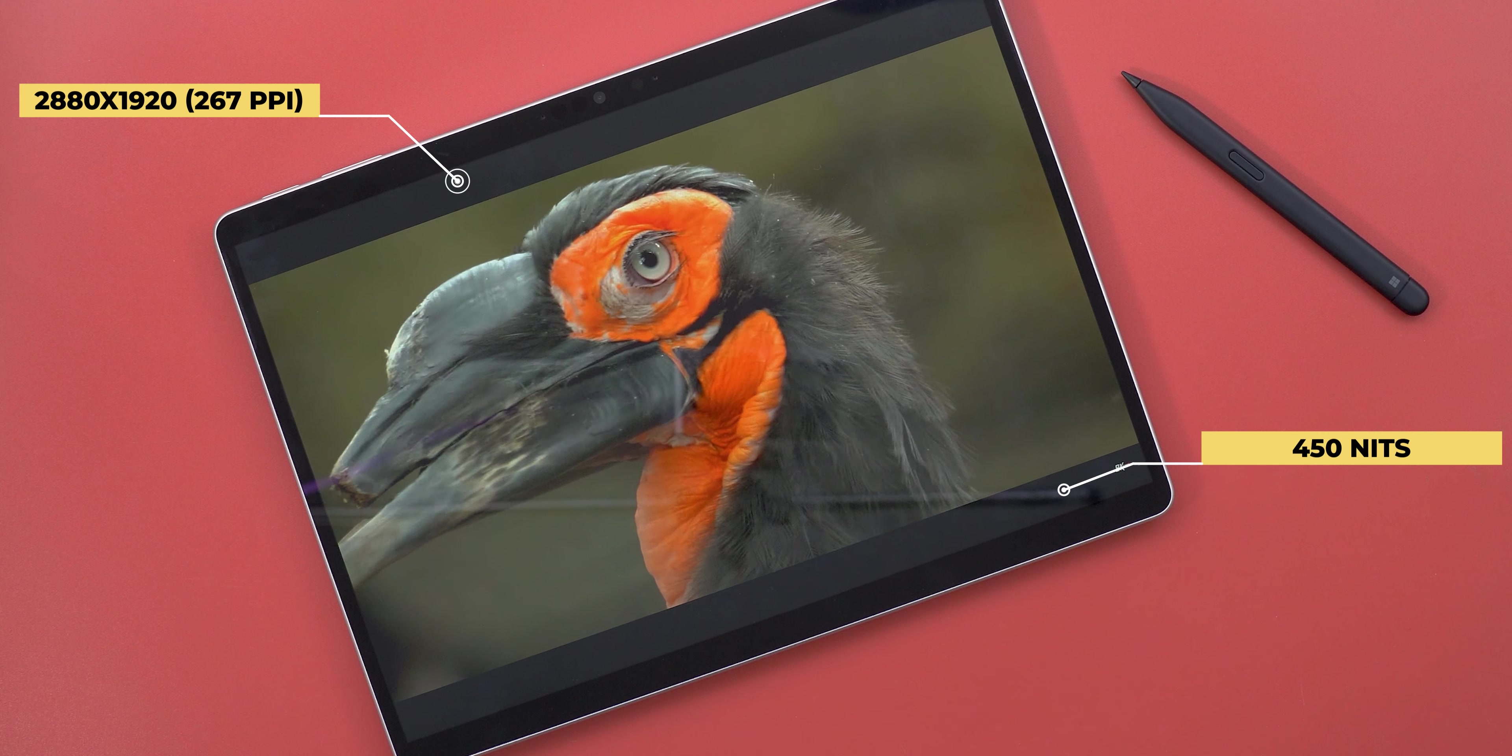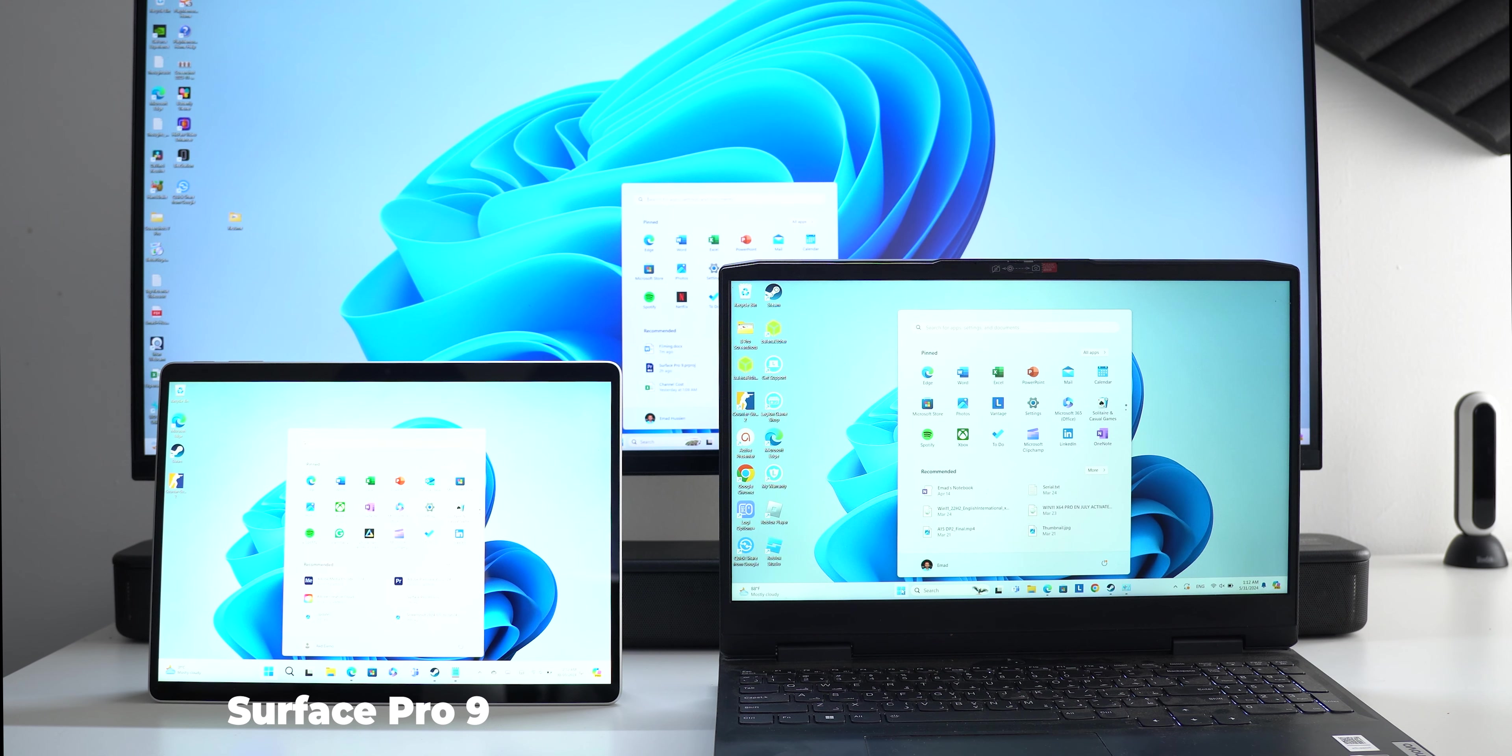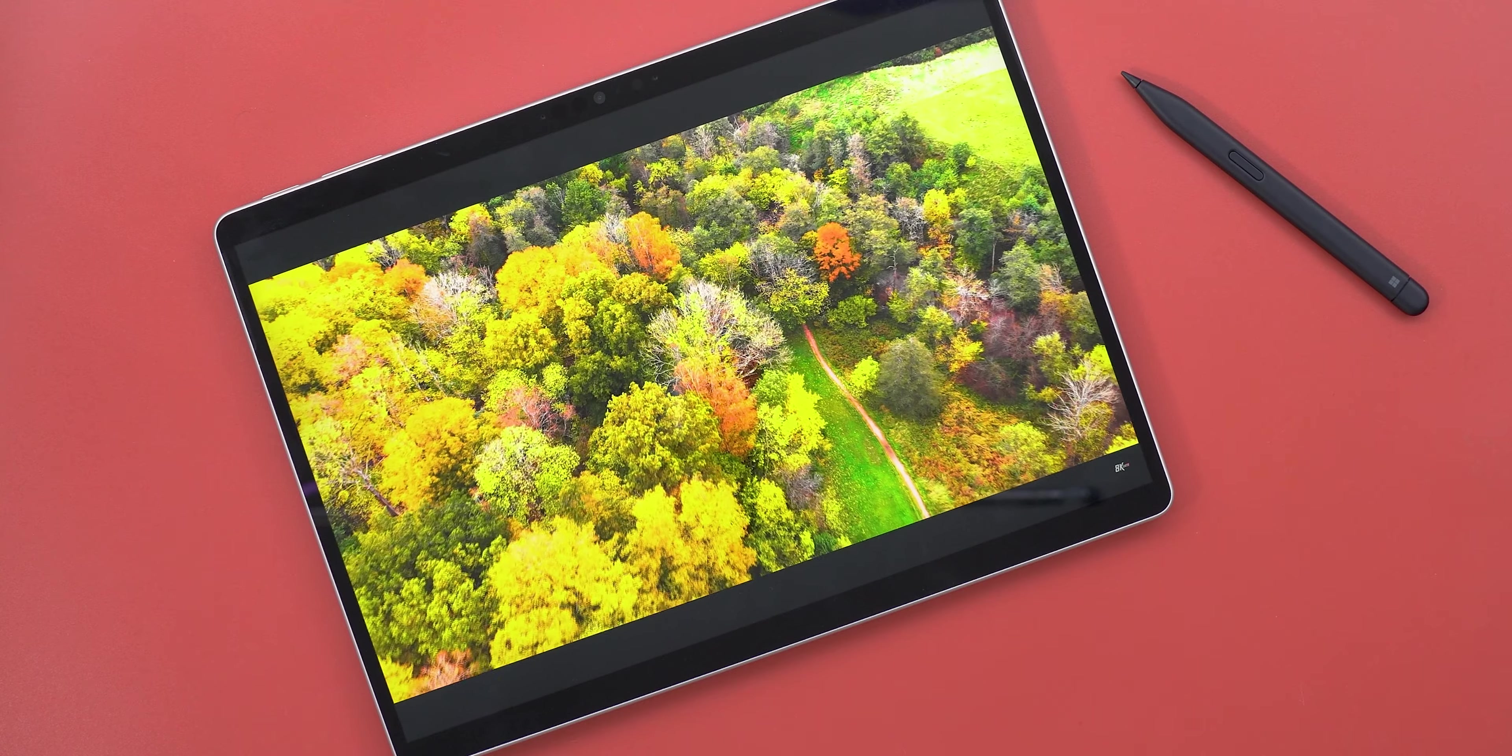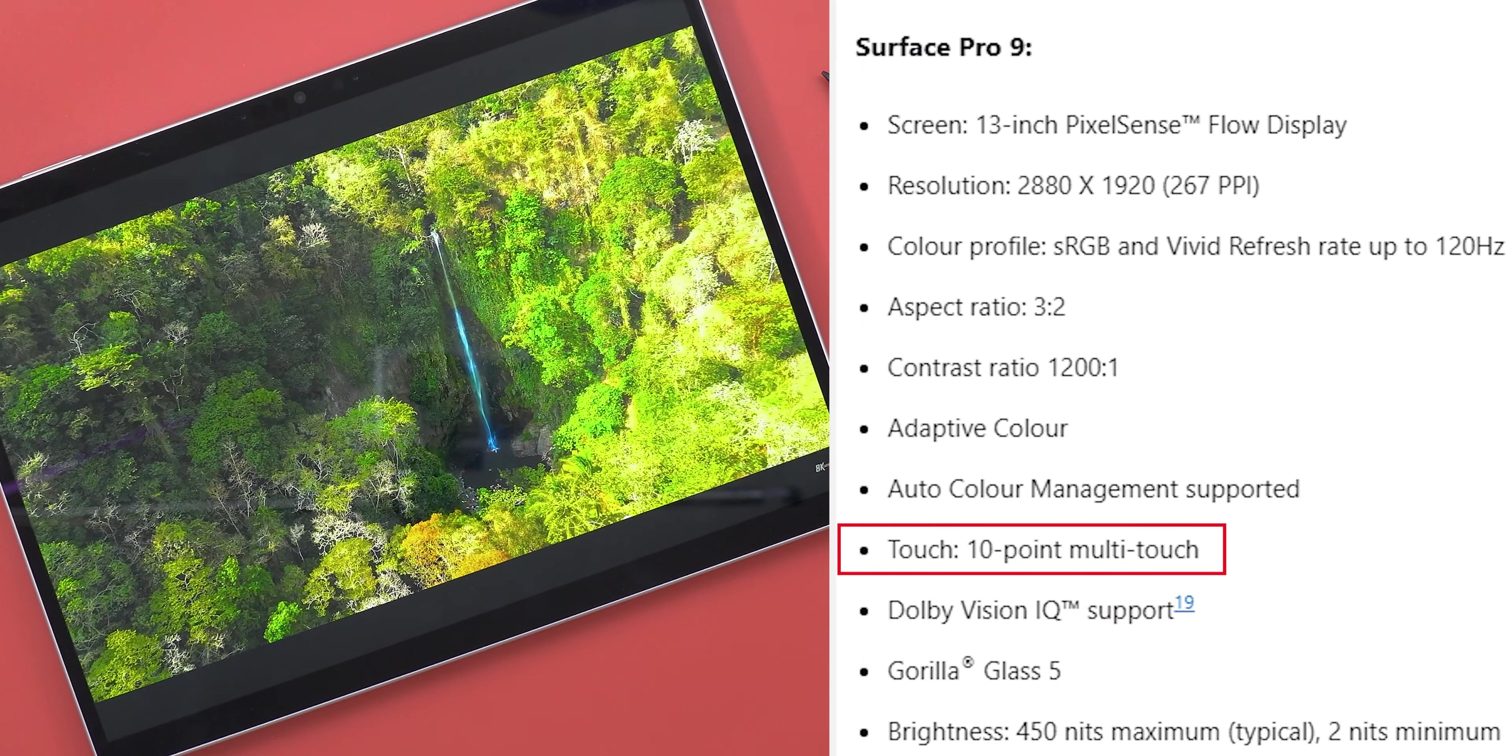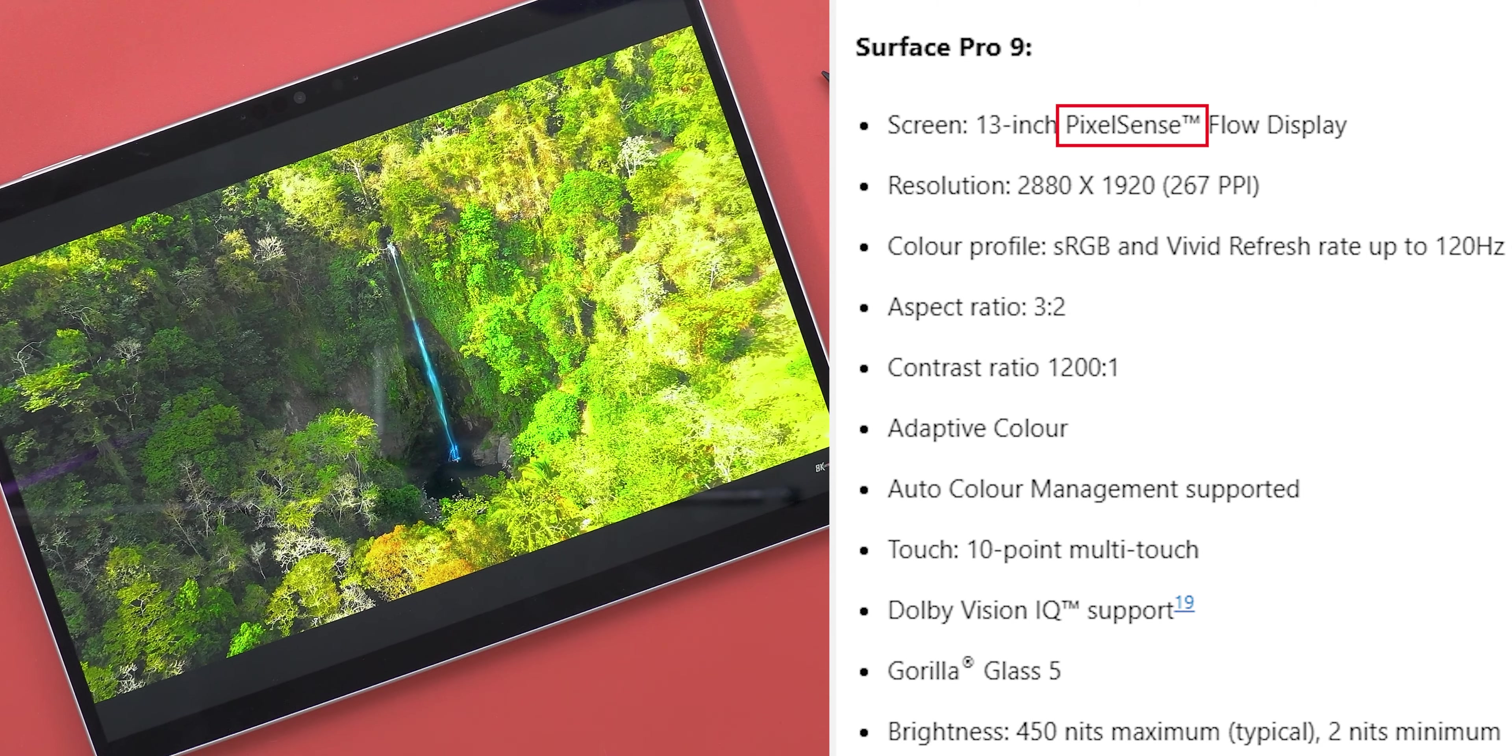So you still get a solid experience if you decided to get last year's model. And for reference here's a side-by-side comparison versus my 35 inch ultra-wide LG monitor and the IdeaPad Gaming 3 laptop at 100% on all of them. The Surface Pro 9 is clearly the winner by a good margin. Not to mention that you get Dolby Vision IQ support, 10-point multi-touch input, Gorilla Glass 5 and the PixelSense technology for the pen support.